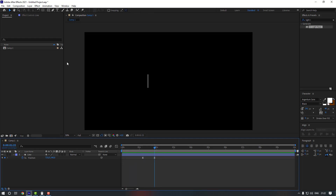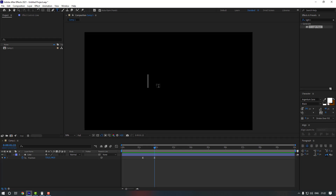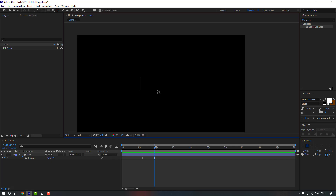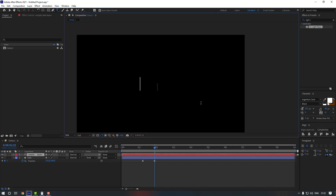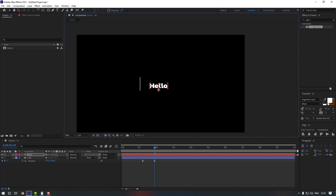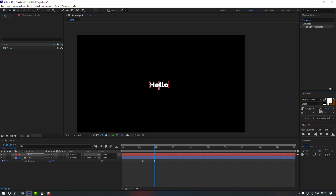Now let's write our text. Go to the Type tool or press Ctrl+T. Click somewhere here and write your text — for example, 'Hello'. Then switch to the Selection tool, move it into position, and change the size.